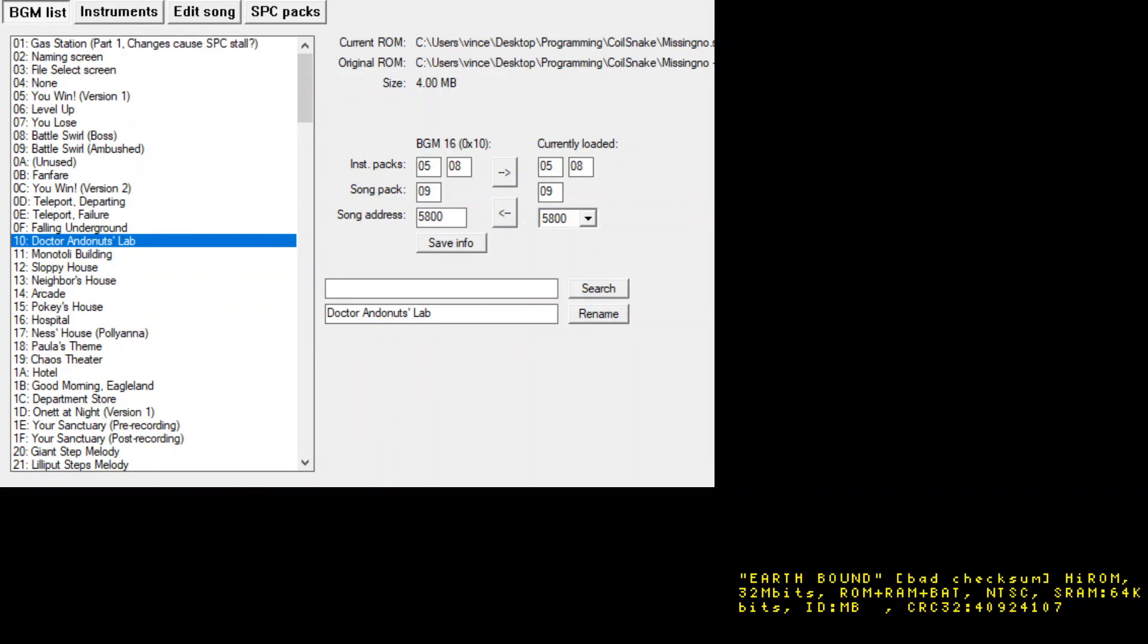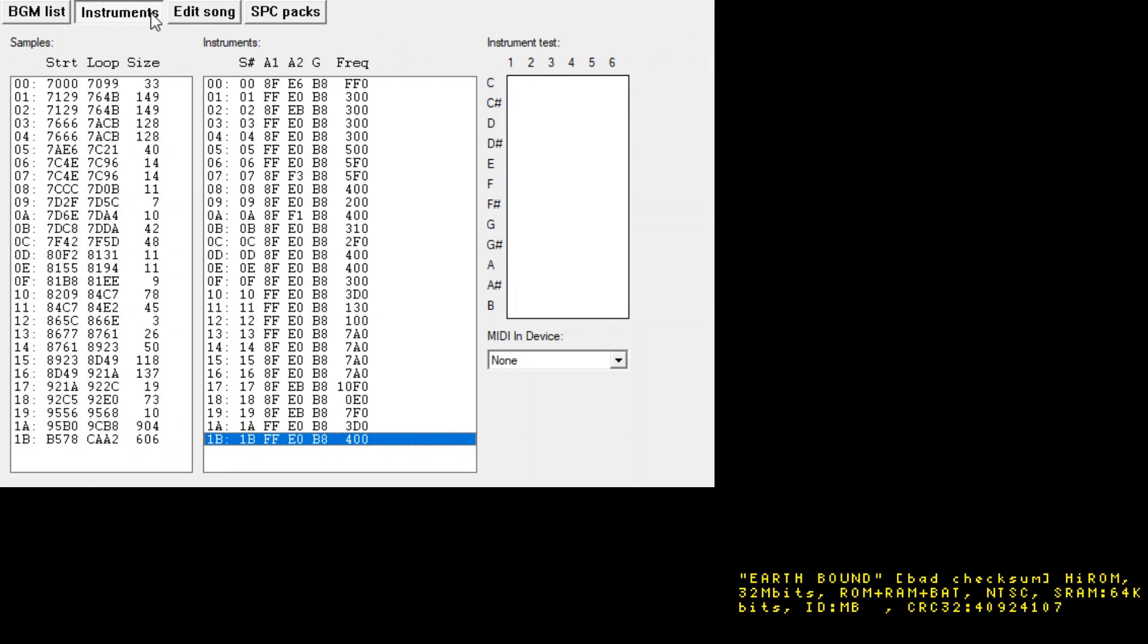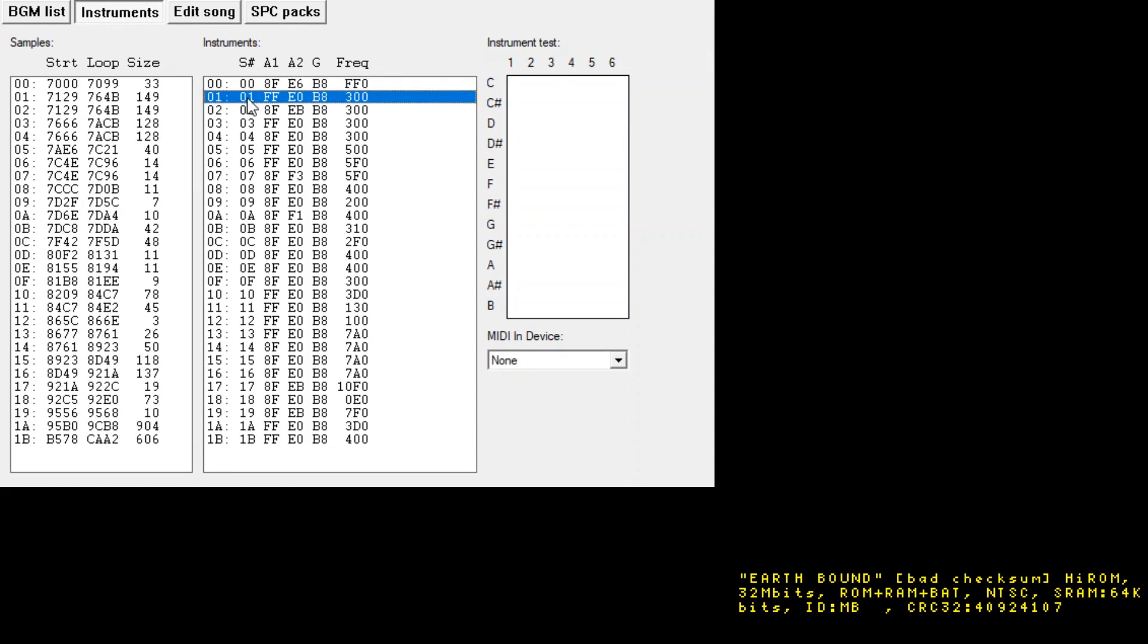Hey everyone, Vince94 here, and today I have something pretty exciting to show y'all. So here's the Earthbound Music Editor, and I've got it open to the Instruments tab here.